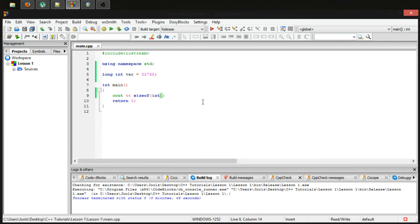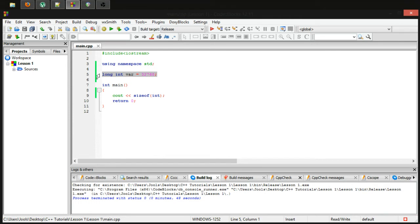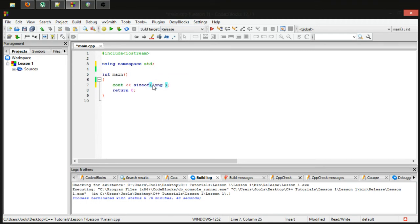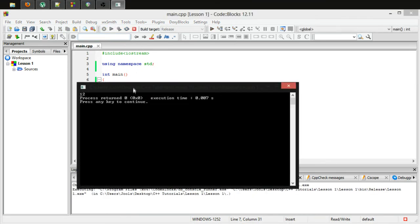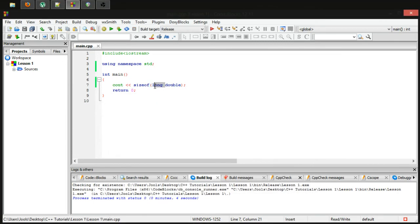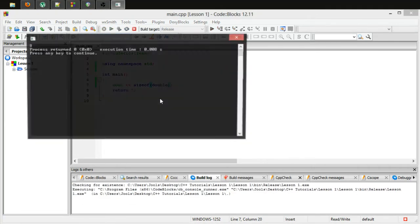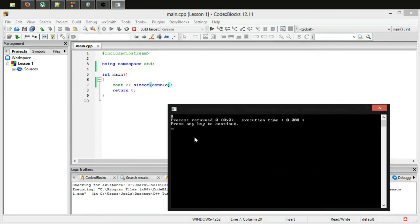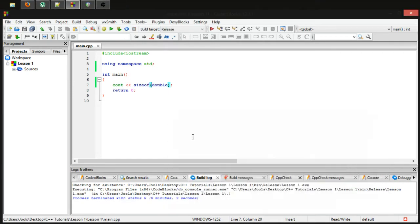However, long will increase other data types. There are other data types that you can use long on. So let's try a long double. So long double, as you can see, it stores 12 bytes of information, which is much more than the eight bytes that we saw before. So in general, the long specifier will allow you to increase the amount of bytes of information that you store.